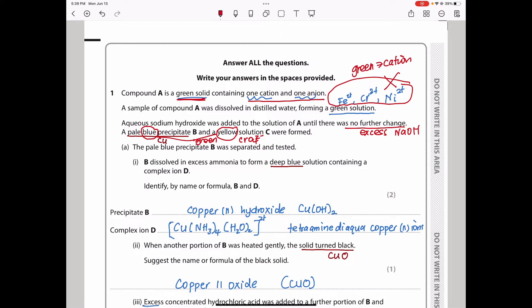The pale blue precipitate B was separated and tested. B dissolves in excess ammonia — this is a ligand substitution reaction — to form a deep blue solution. Something that was blue dissolving in excess ammonia to form a deep blue solution is only copper 2. This is your confirmation; there is nothing else. So we can confirm there was a ligand substitution reaction here.